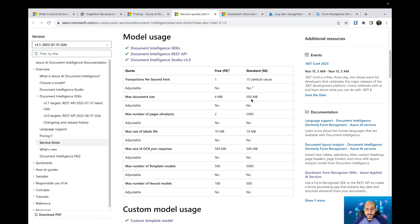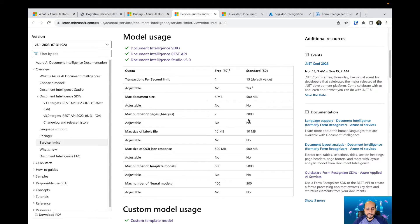The maximum document size for the standard tier is 500 megabytes, and that is not adjustable. Then we have the maximum number of pages: in the free tier it is just 2 pages, and in the standard tier you can have up to 2,000 pages.